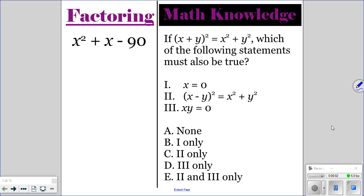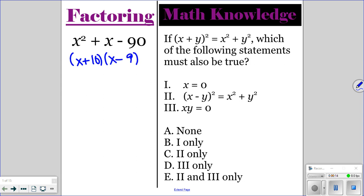All right, so go ahead and do the factoring and the math knowledge question for today. Pause the video, and then once everyone is finished, you can unpause the video, and I'll go over the correct answers. So for the factoring, you should have x plus 10 times x minus 9.